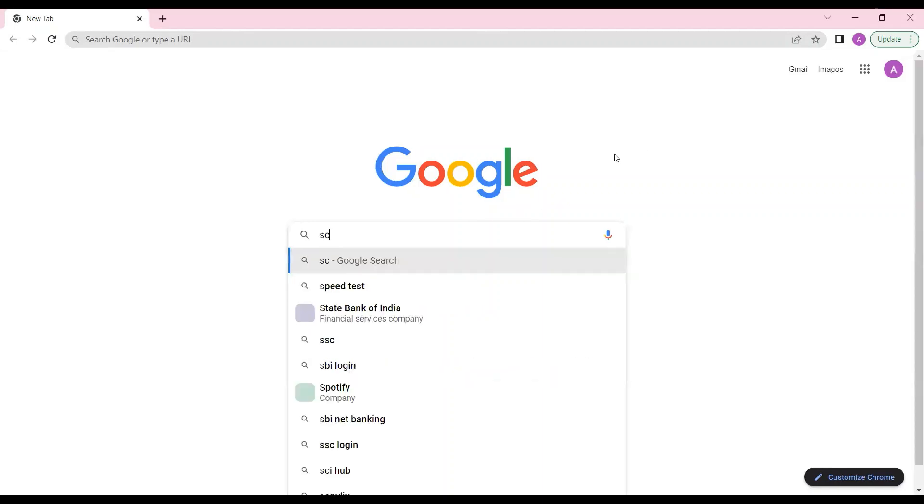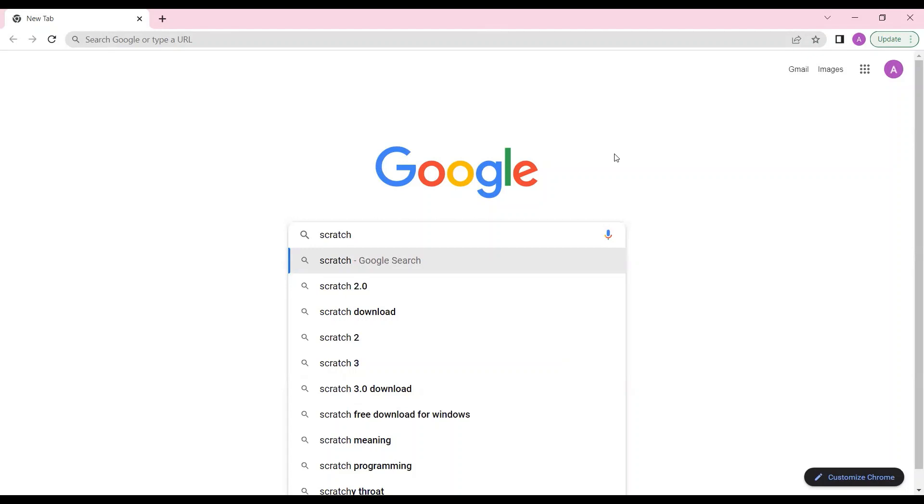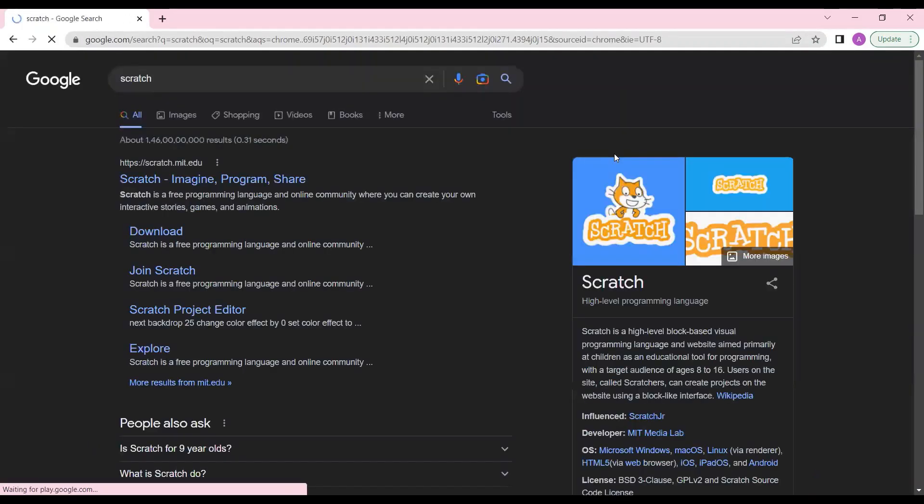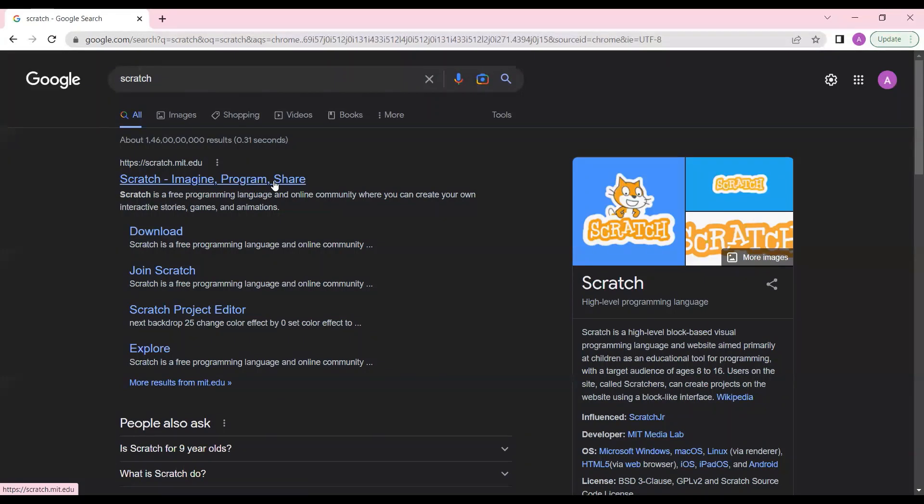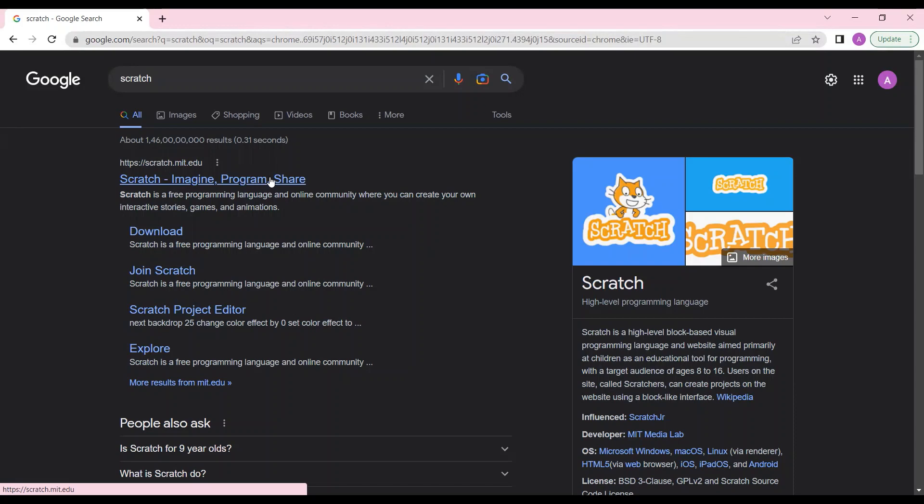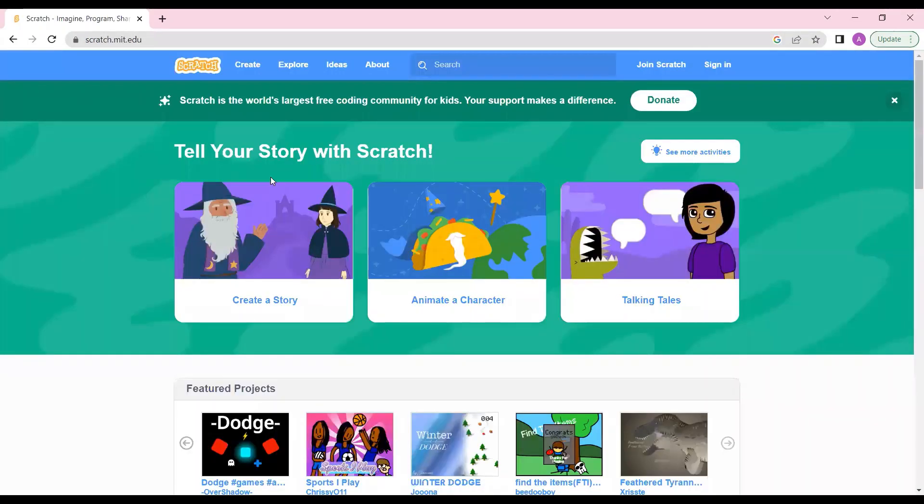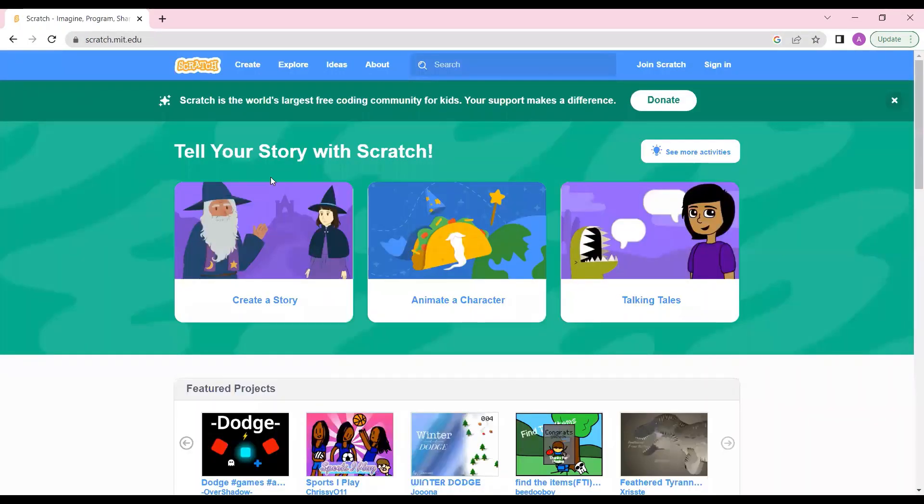Let's start. I'll just search and type Scratch. Once you have written it, just press enter. In the first option itself I got this website - Scratch Imagine Program Share. I'll put the website link in the description as well, you can directly click on that link.